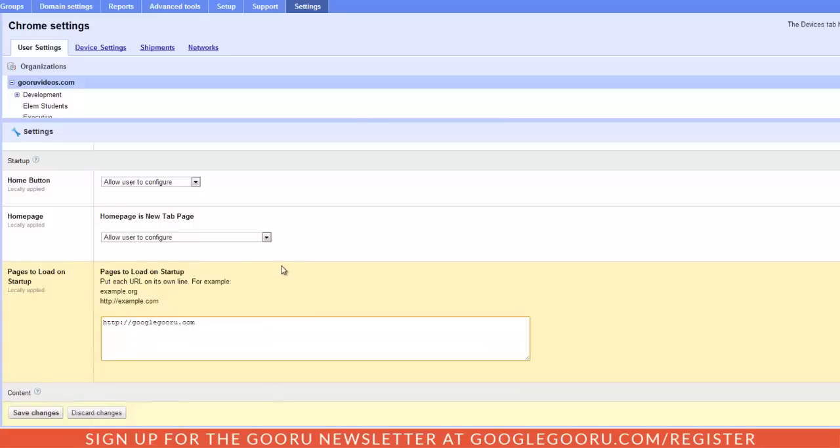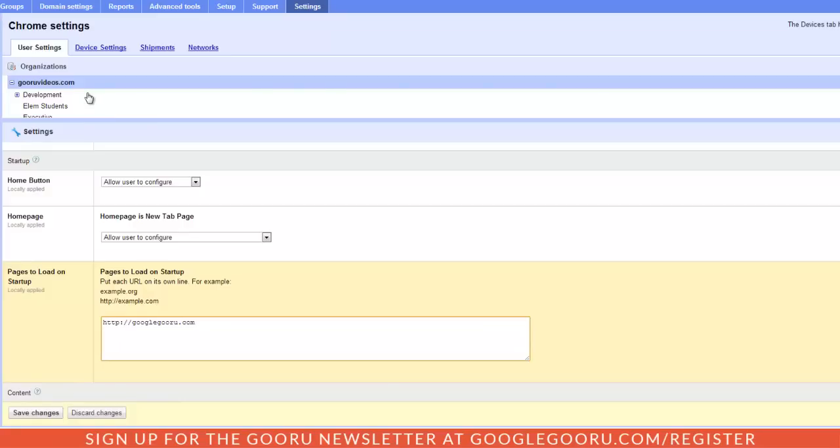And this is particularly great because I can specify these settings by my different org units. So obviously I think it'll be important to have my development team have different preset URLs than my marketing team.